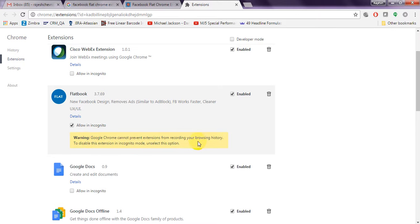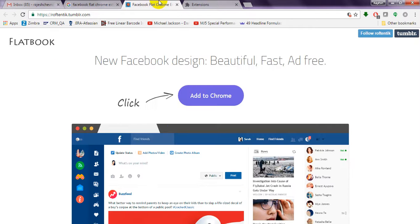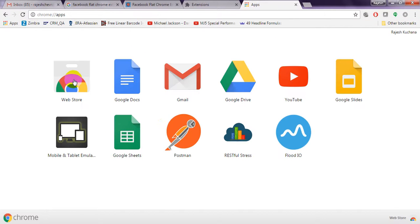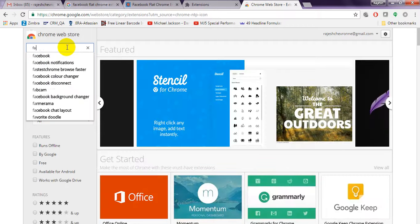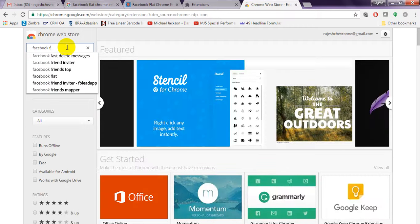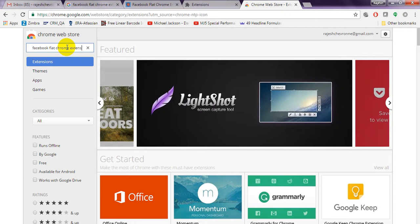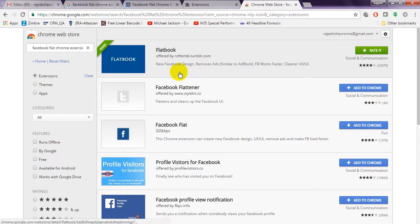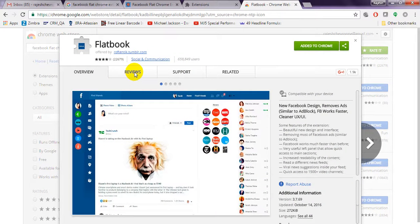After installing, if you want to verify it, go to Apps and then the Web Store and search for 'Facebook Flat Chrome extension.' You can see it is already added. If you click on it for details, you will see a lot of reviews, support information, and an overview.